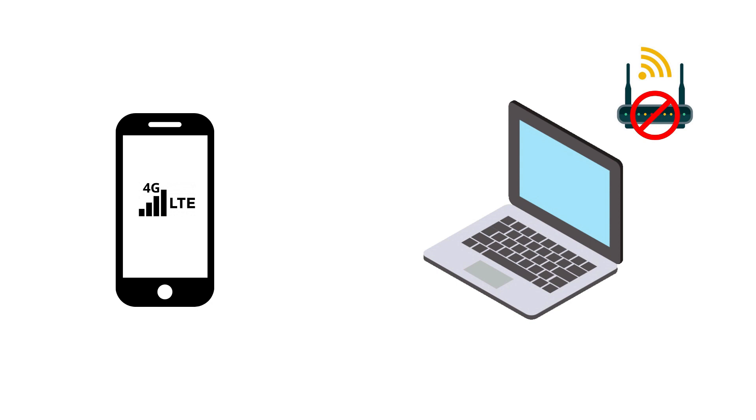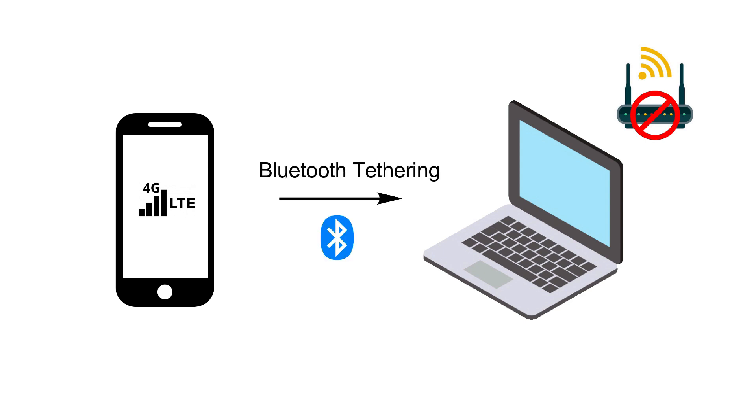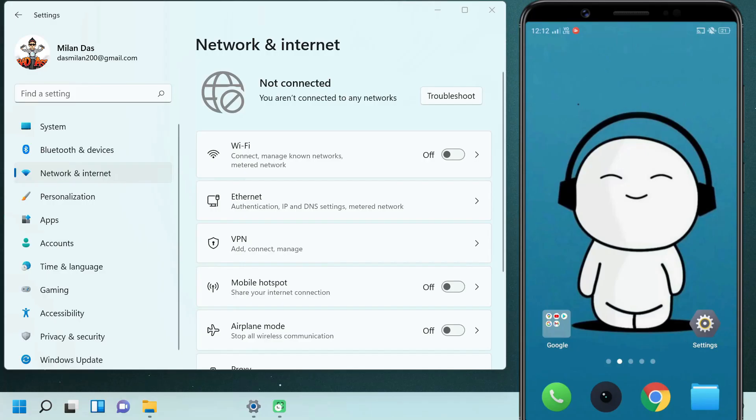In a situation where Wi-Fi or Ethernet is not available, you can share your mobile data with your PC via Bluetooth tethering. So let's see how to use Bluetooth tethering on your Android device.